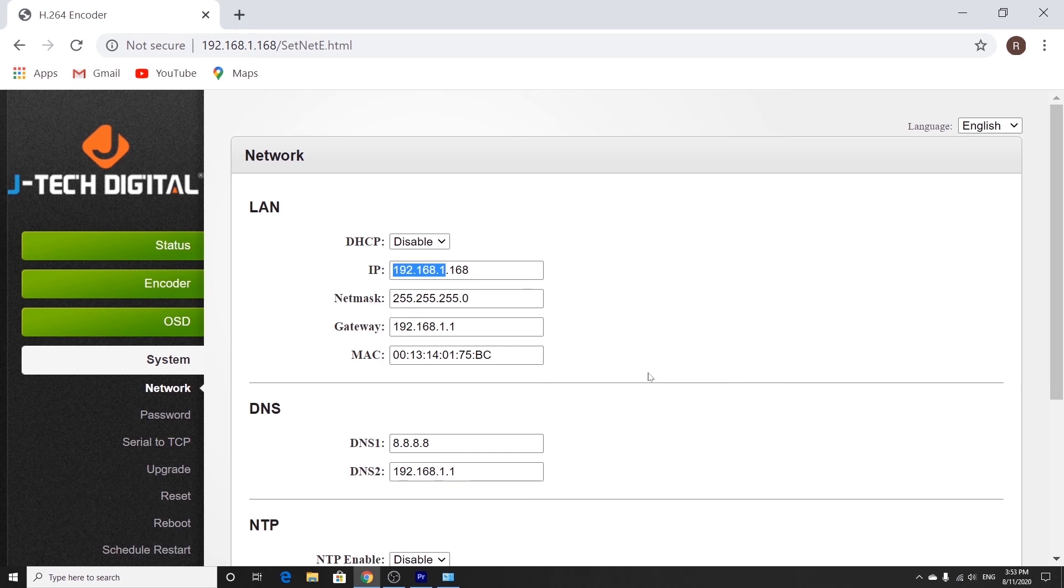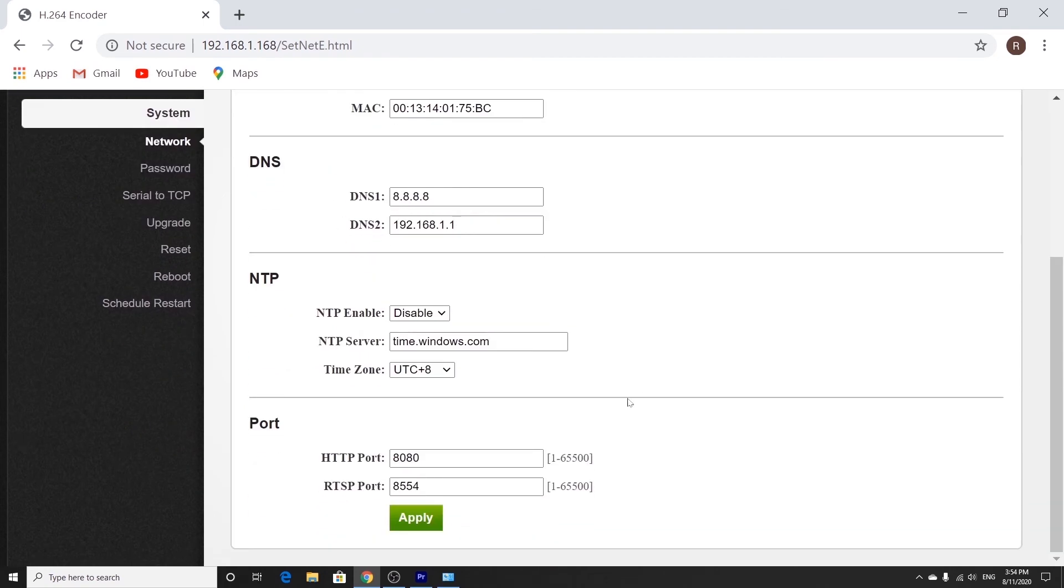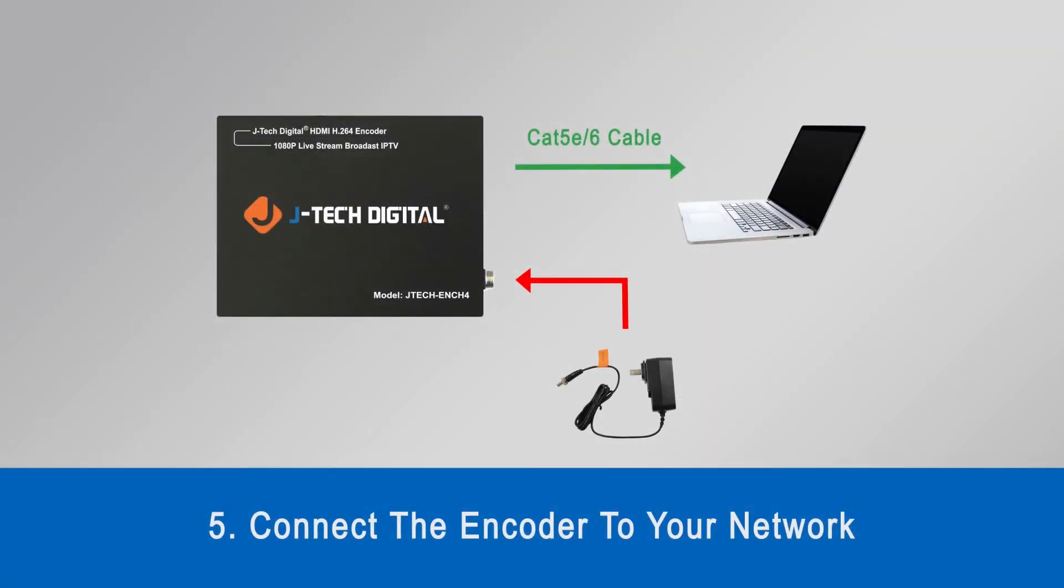I don't need to do this because my original IP address already matches the encoder, so I'm going to skip this step. But once you're done changing it, you can click on apply and then restart the device.